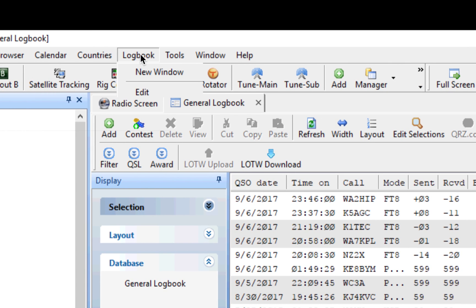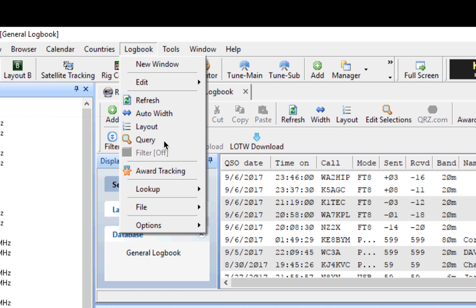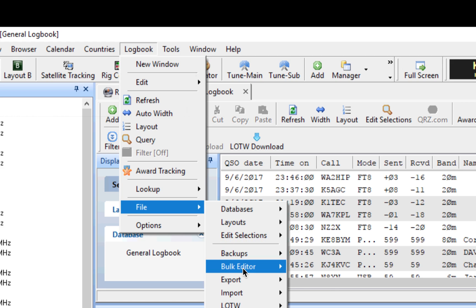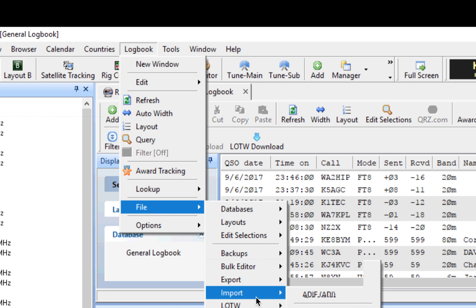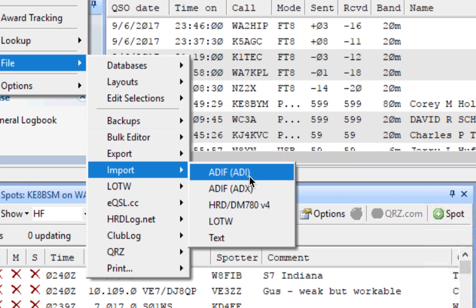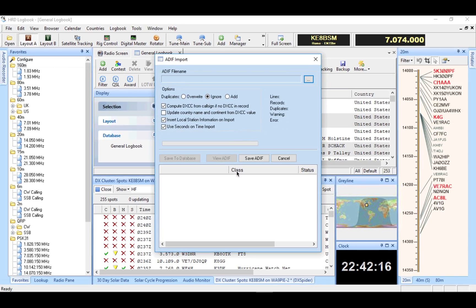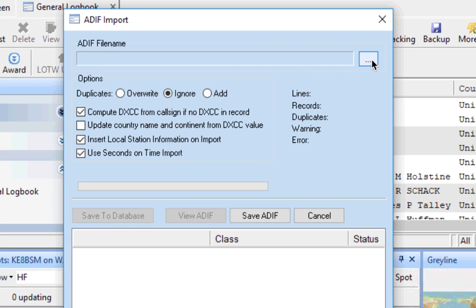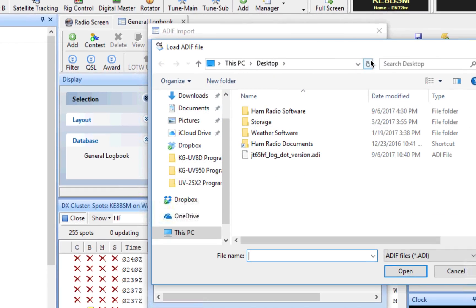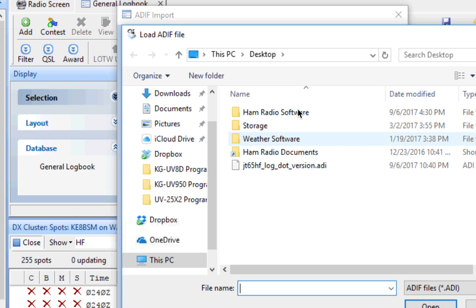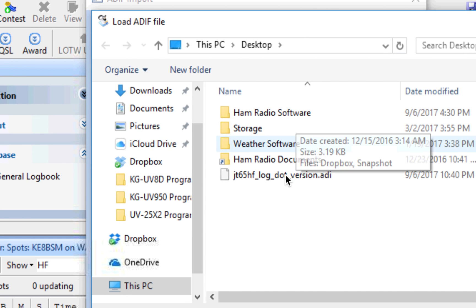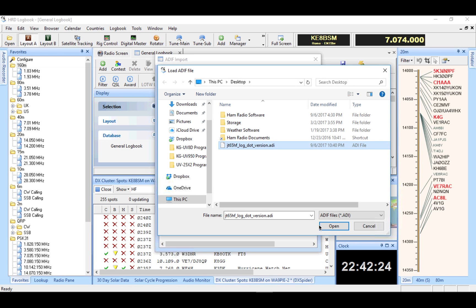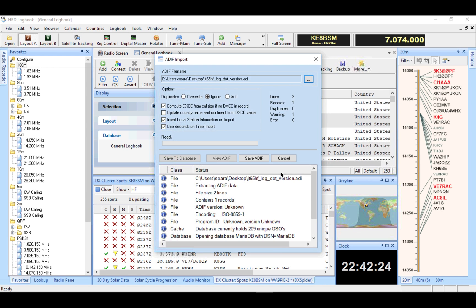So we'll go to logbook, file, import, the ADI file. Now we need to find it. In this case, for me, it's on the desktop. And as you can see, there it is right there. I'll go ahead and open that.